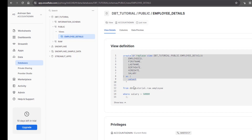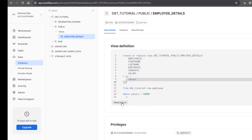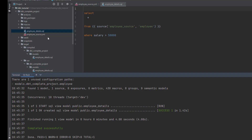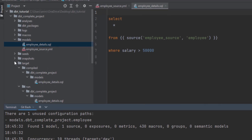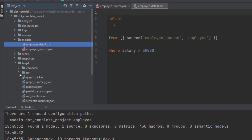You might be thinking: how does dbt understand that this has to create a view, and this is my data? If you've seen my introduction to dbt tutorial, I explained that dbt has two stages — one is compile and one is run.